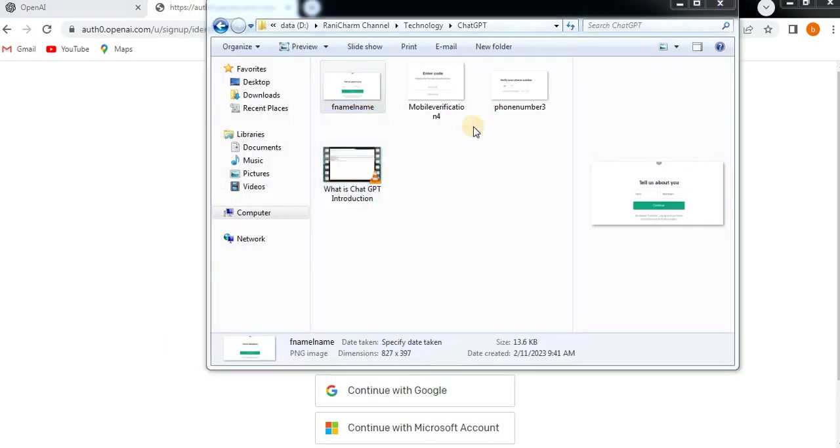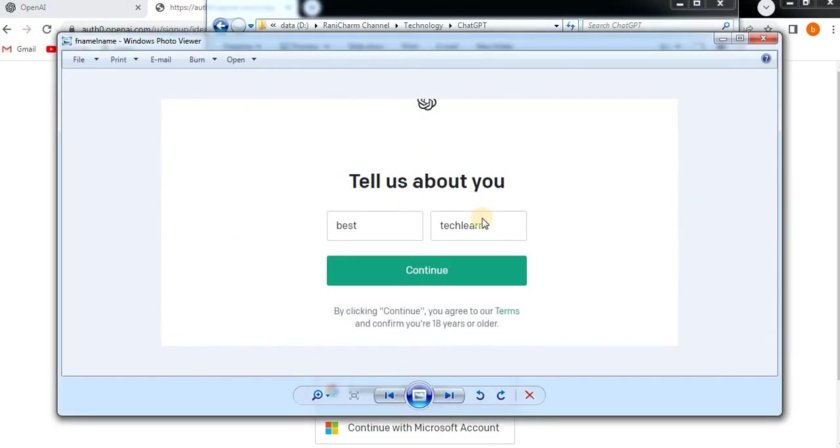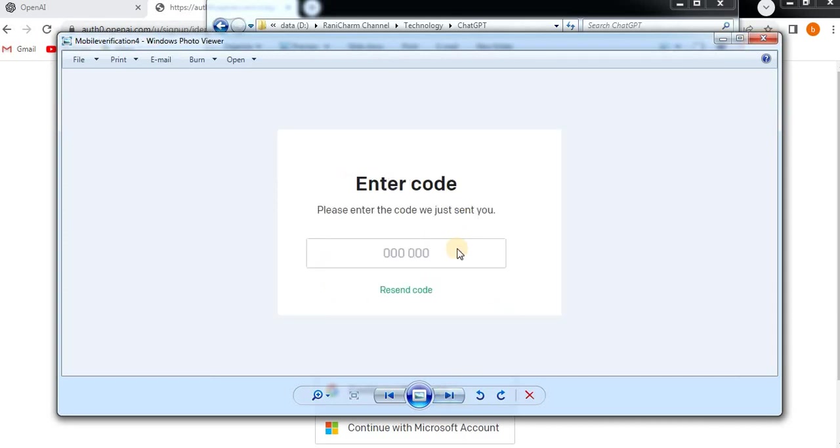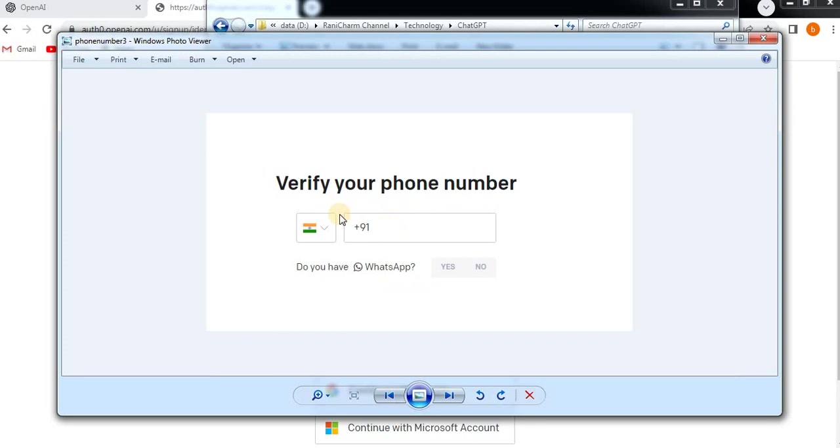After that, it will ask you some information like first name and last name, and then continue. Once you enter the first name and last name, then it will ask you to enter a mobile number. Whether you have WhatsApp number or not, if you're not having then it will send you the SMS verification code.